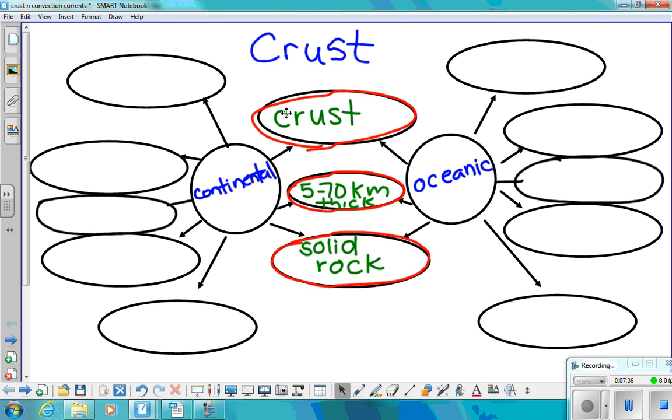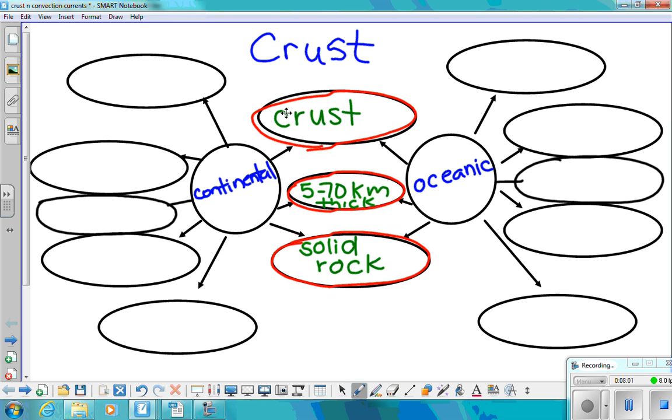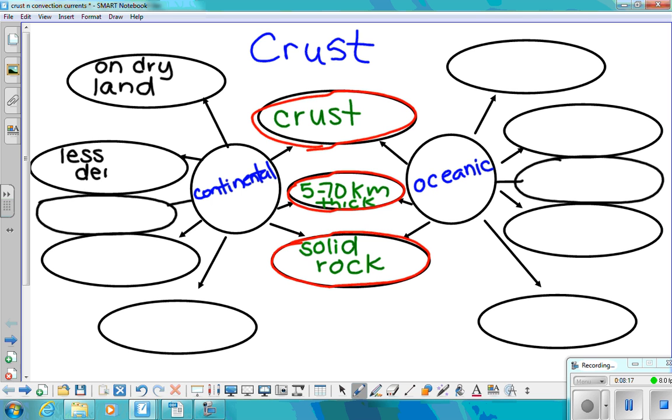Okay. So what does the continental crust have that's different than oceanic crust? Continental crust is on dry land. Continental crust is less dense than oceanic crust. It's older than oceanic crust.